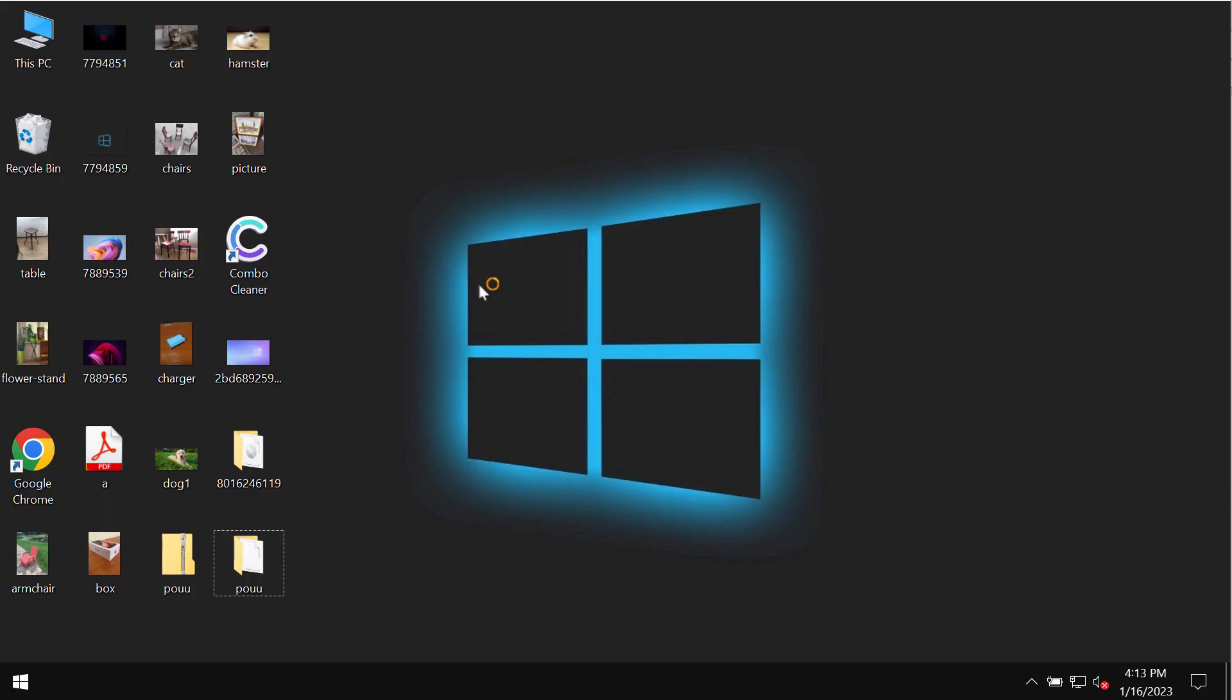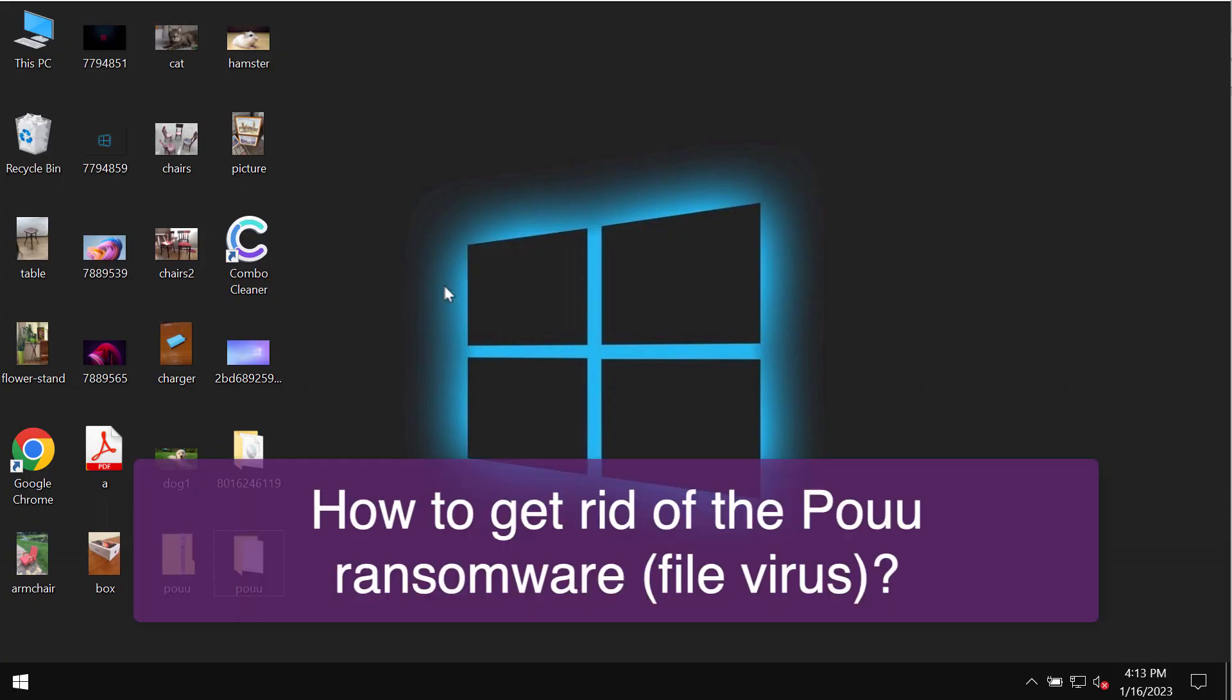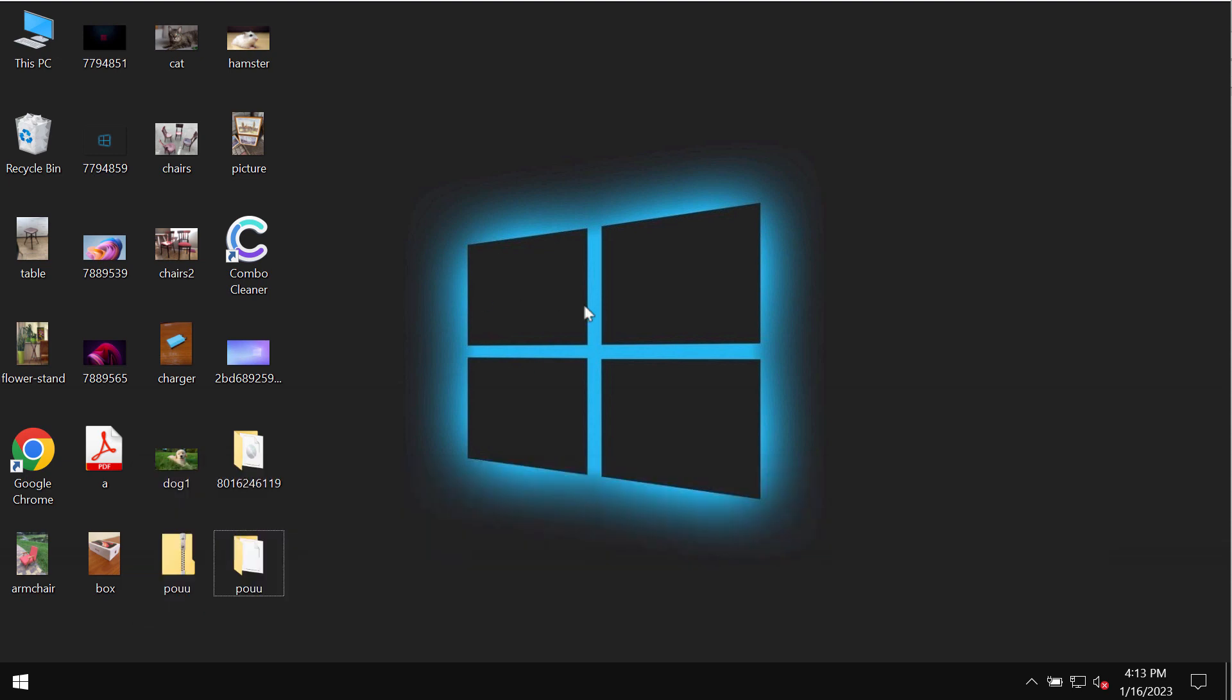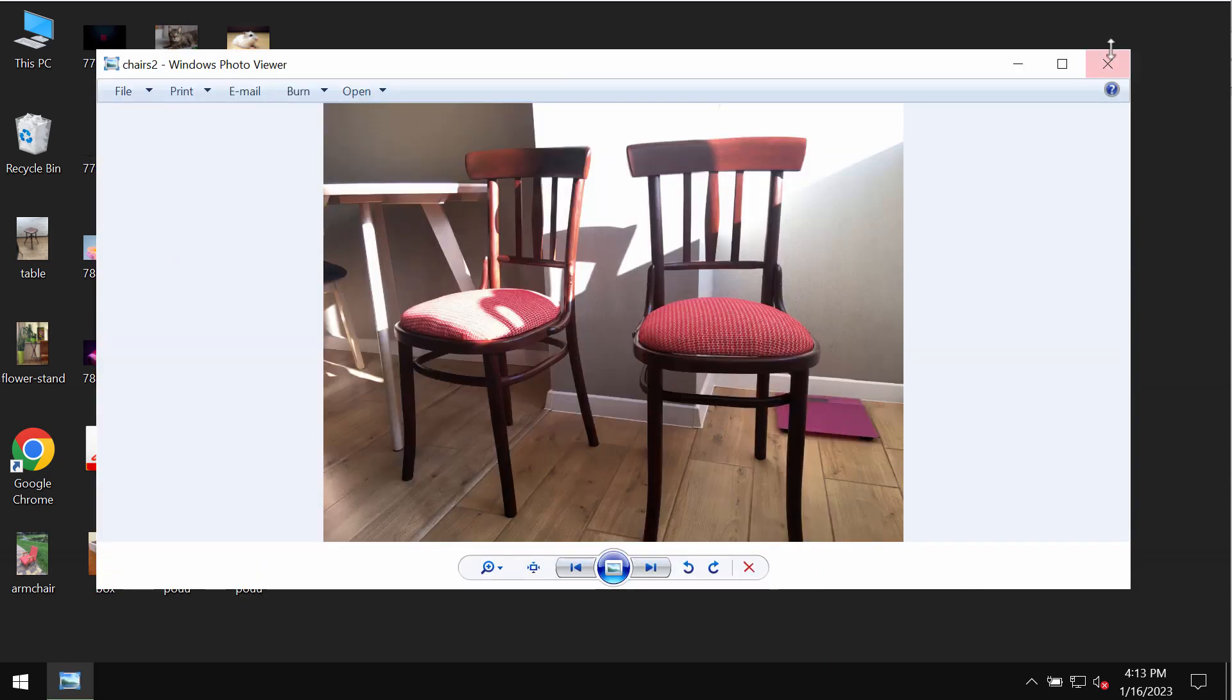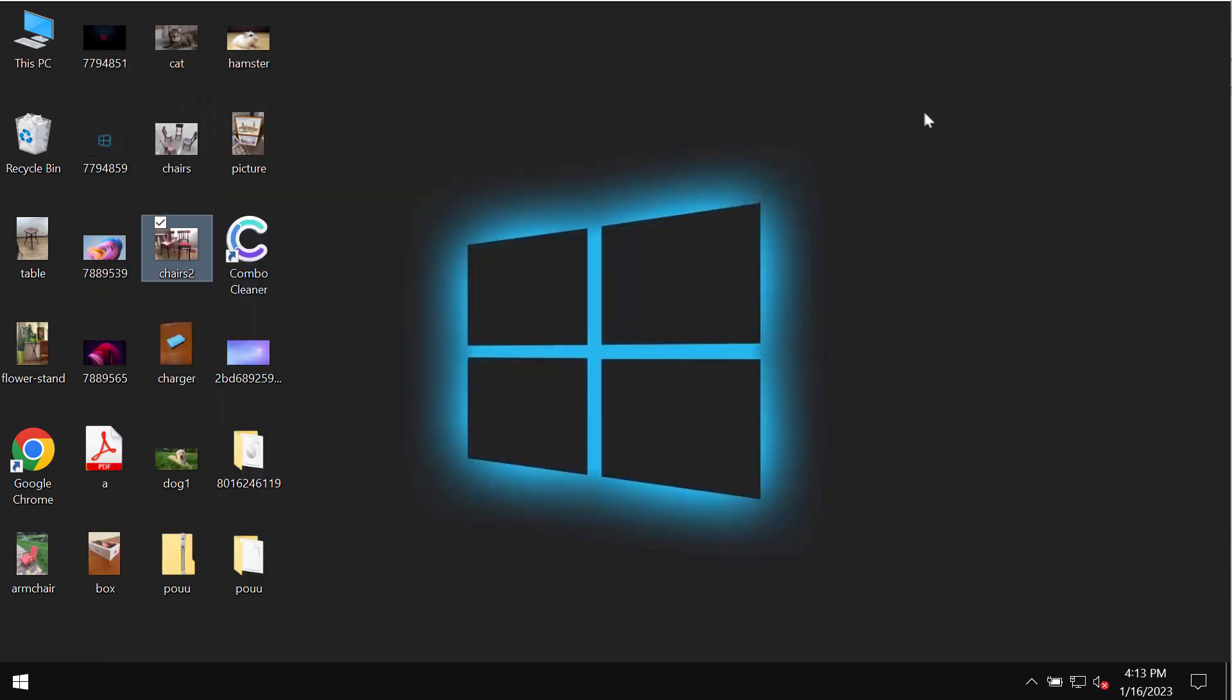This video is dedicated to helping you get rid of the ransomware called POUU. POUU is a special ransomware that belongs to the DJVU ransomware family.